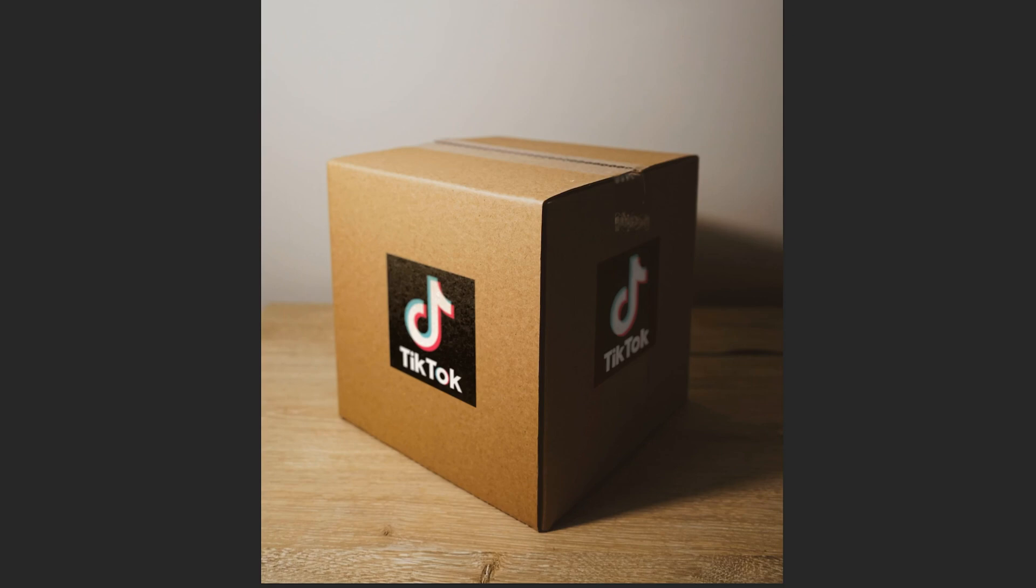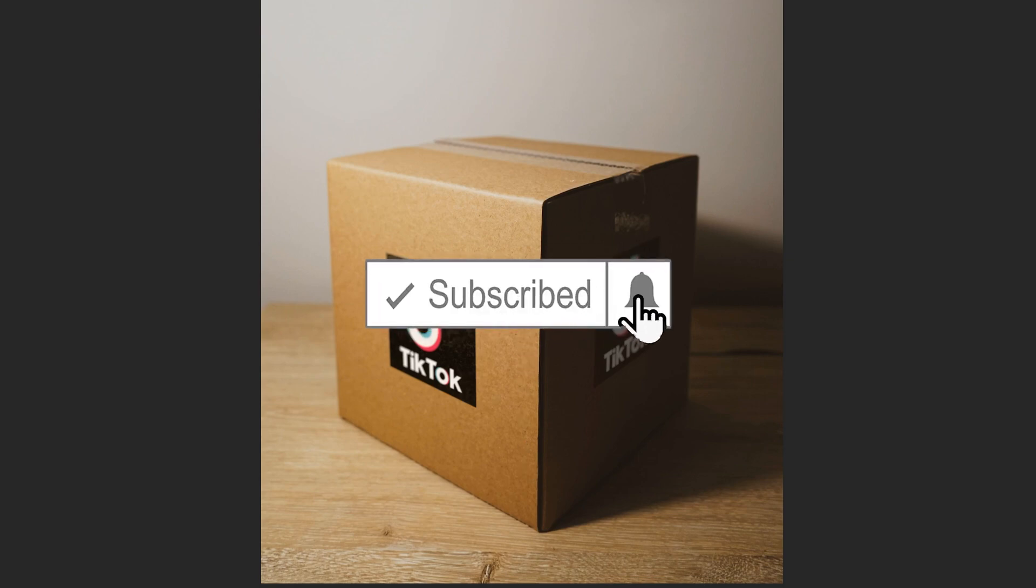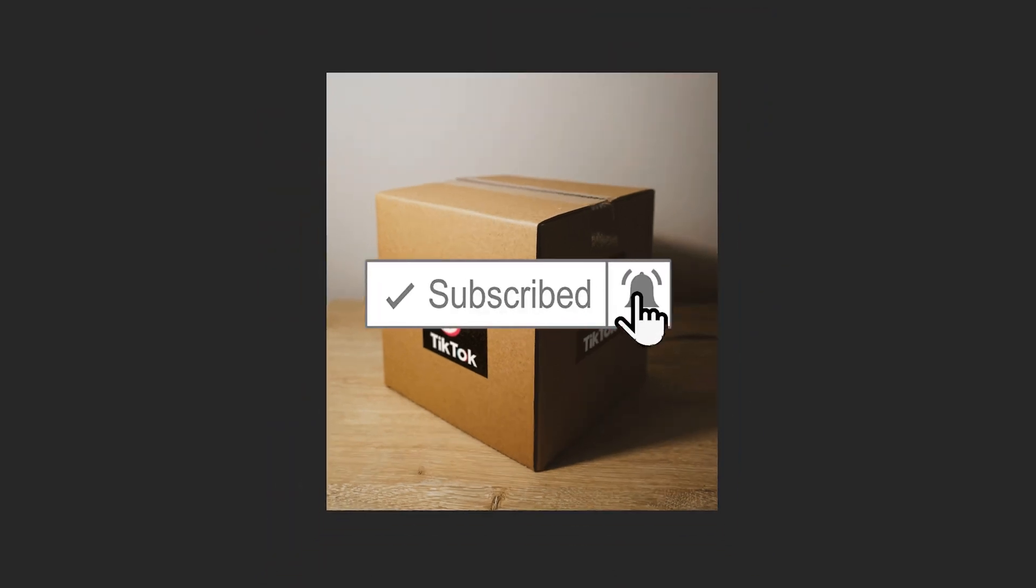And there you go. That's your finished product. If you got something out of this video, make sure to drop a like. And if you're new to the channel, please consider subscribing and I'll catch you next time.